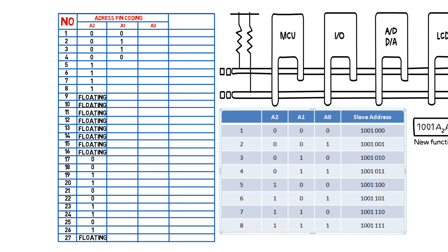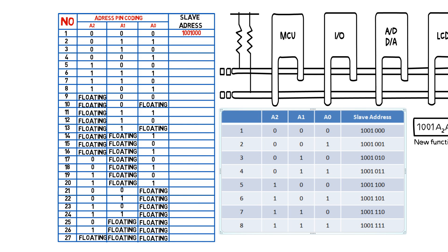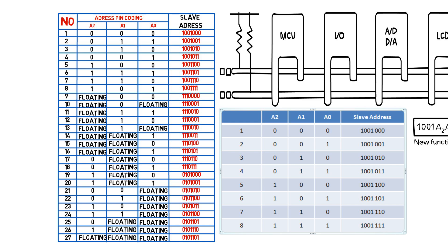The PCT 2075 is an example of the solution. It recognizes power and ground on the address pins, but also a no connect. For example, using the traditional method, three pins yield eight addresses. Using this new scheme, three pins generate 27 addresses.